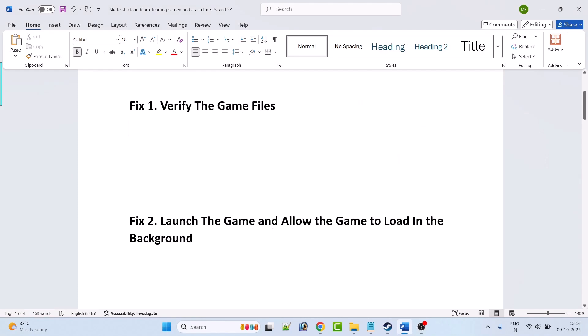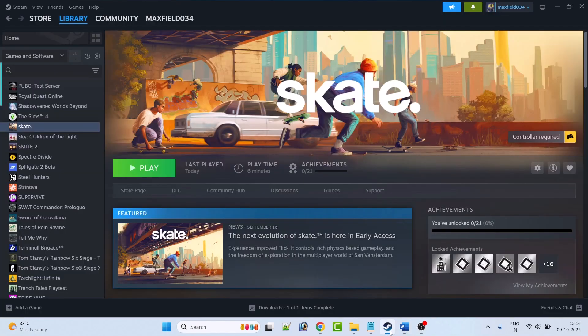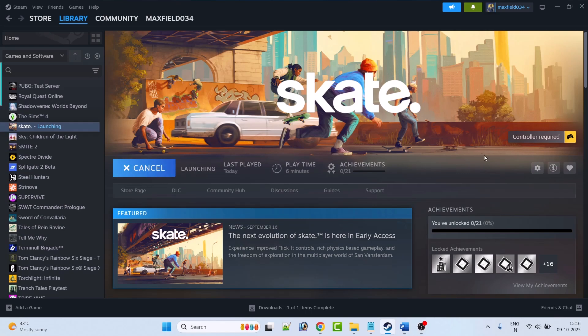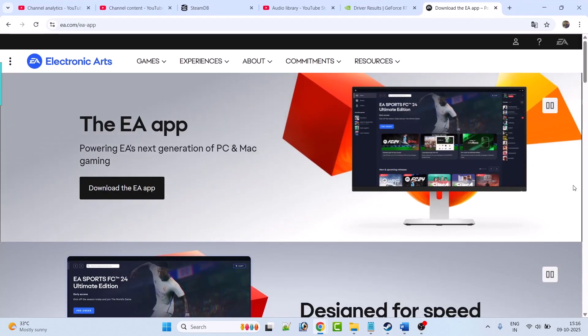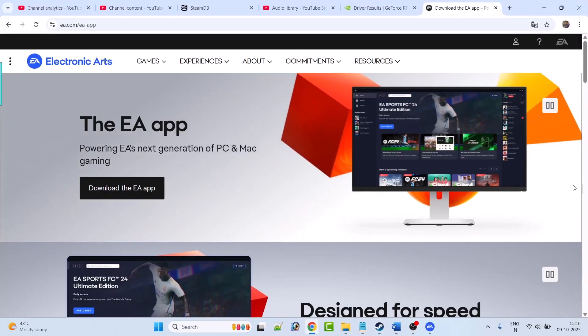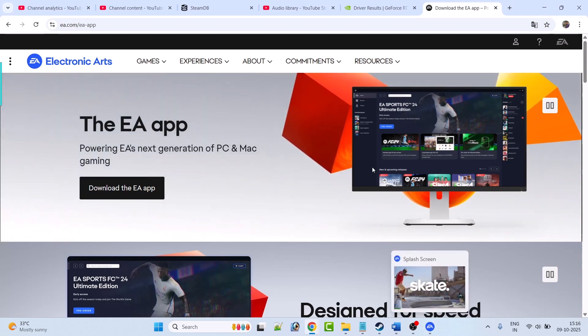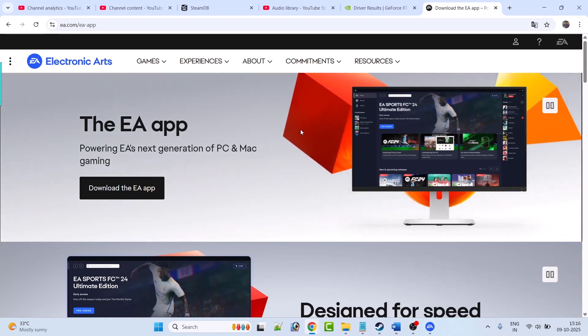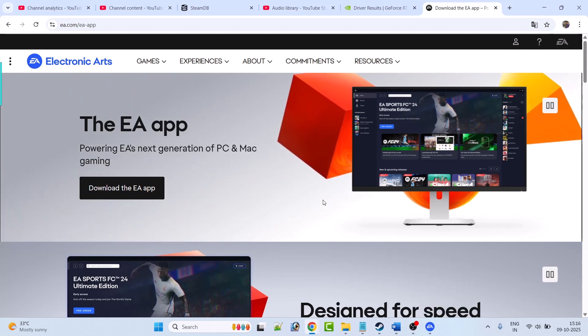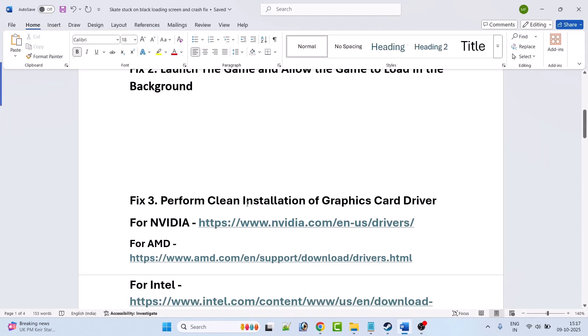Second fix is to launch the game and allow the game to load in the background. So open Steam, click on play button and then open Chrome browser or any other browser and allow the game to load in the background. And once the game loads, then you can again go to the game and check if your problem is solved or not.